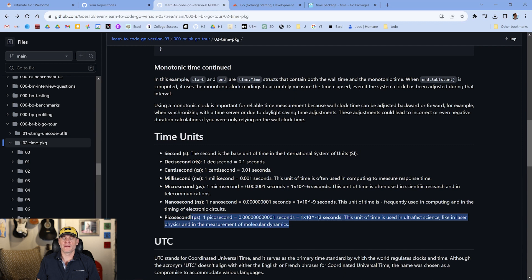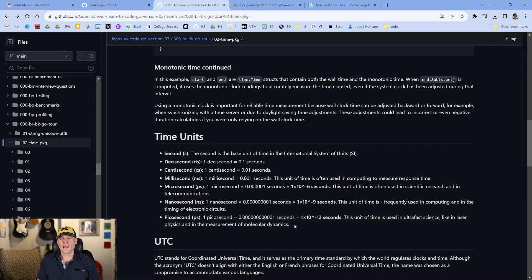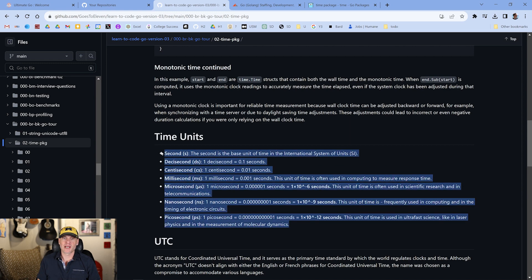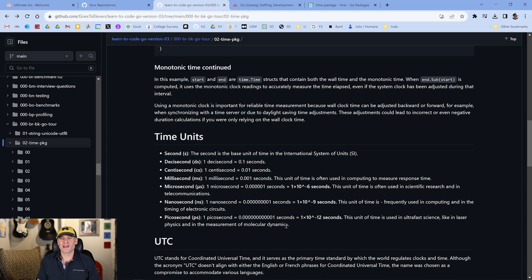Here's a little more about monotonic time and time units. These are questions I asked when I was recently hired to help a Fortune 500 company evaluate Go programmers. Asking people what monotonic time is, or about different time units all the way down to picoseconds, really reveals how much they've explored the internals of Go and how much they've thought about performance and measuring performance.